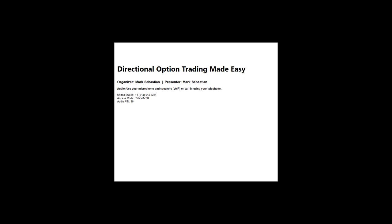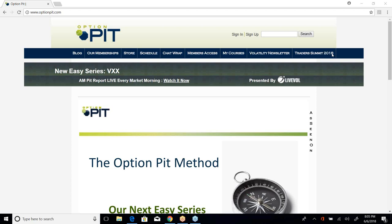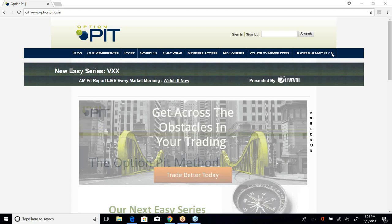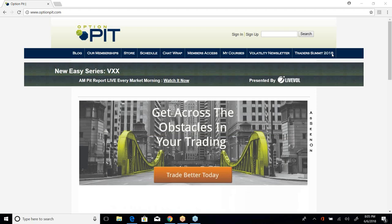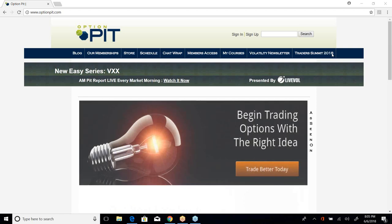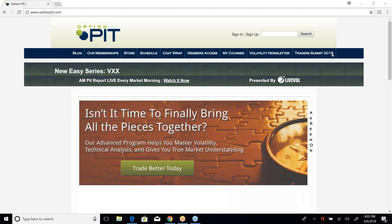The broadcast is now starting. All attendees are in listen-only mode. Hi there, I'm Mark Sebastian, the founder of OptionPit.com, and this is our OptionPit webinar of the month. I want to remind you this is for educational purposes only and should not be considered investment advice. Options have risk. If you have questions, consult a financial professional.